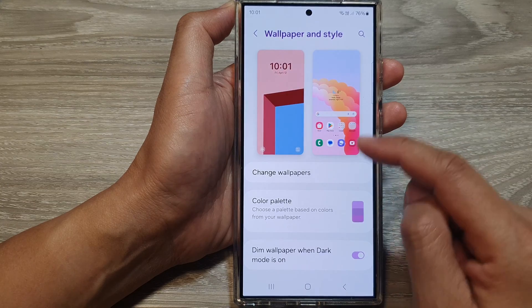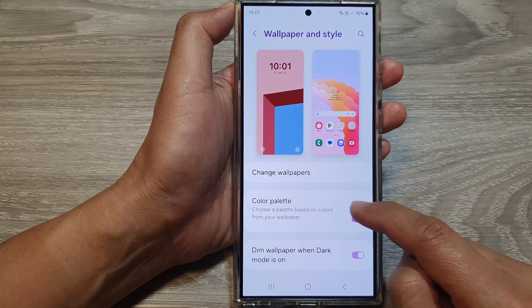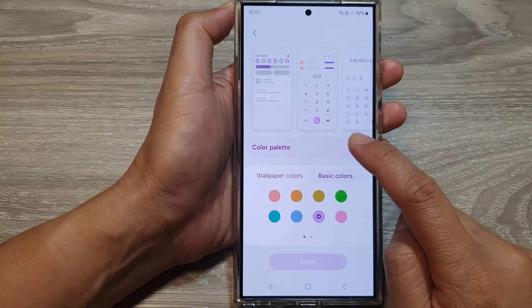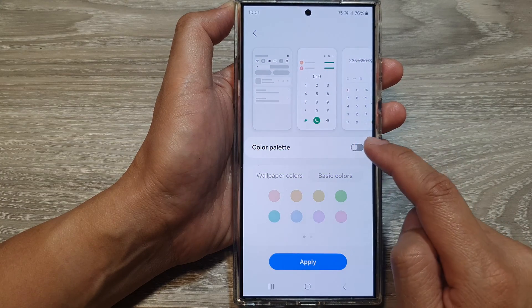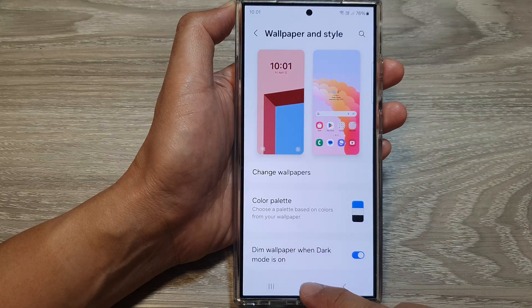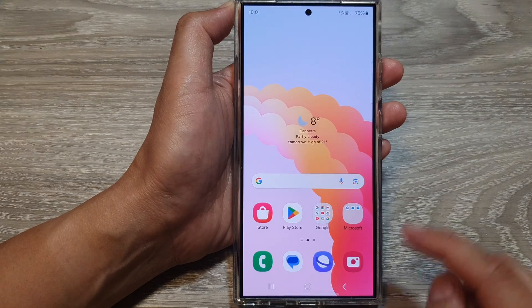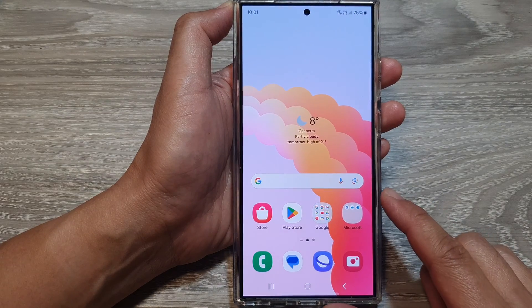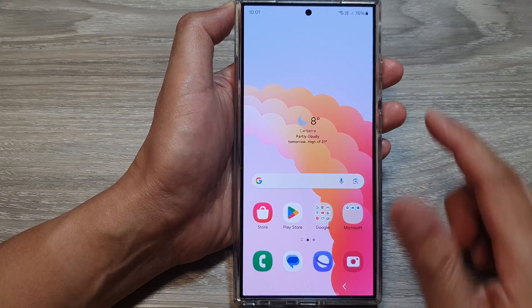If you want to go back to the default you can switch off color palette, and then tap on apply. Then tap on the home button to return back to the home screen.